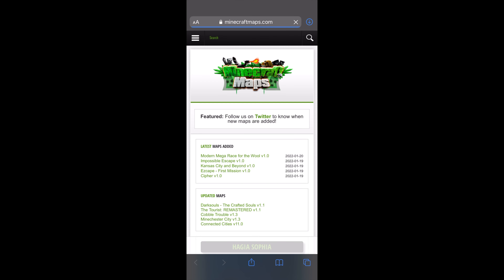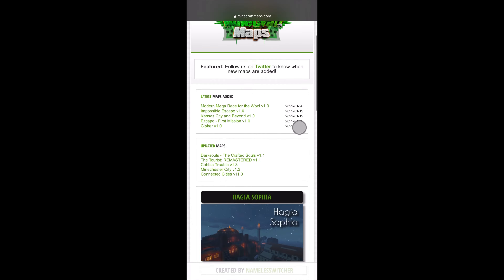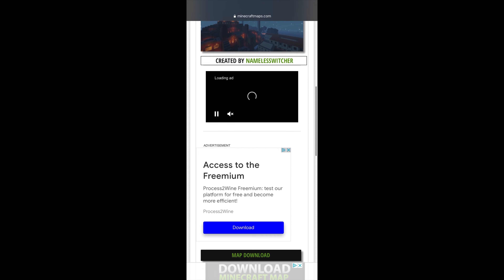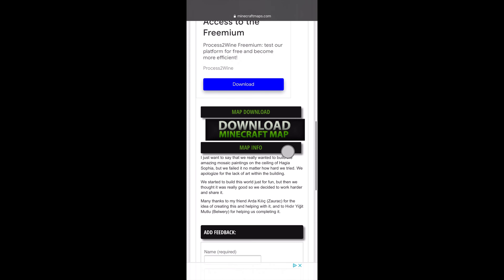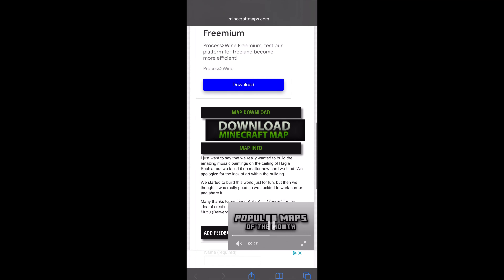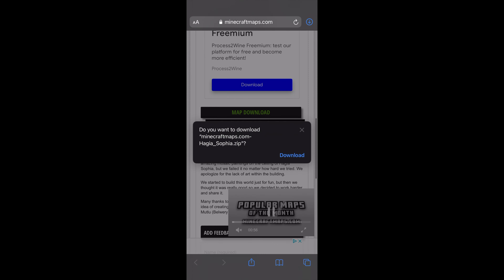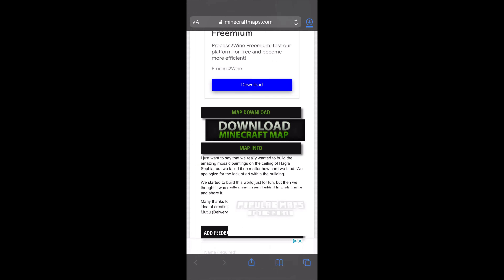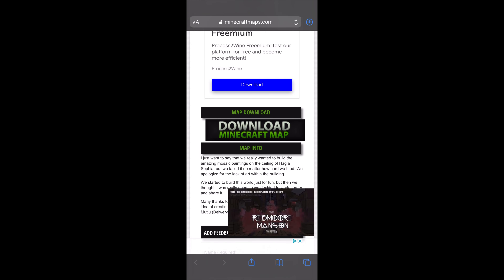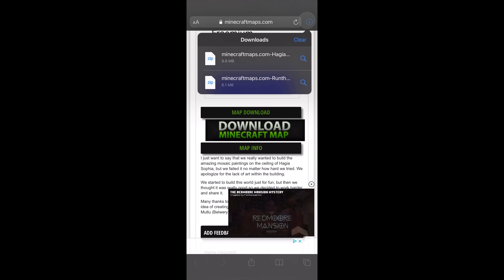Open Safari and download your maps. As you can see, I already downloaded a few.